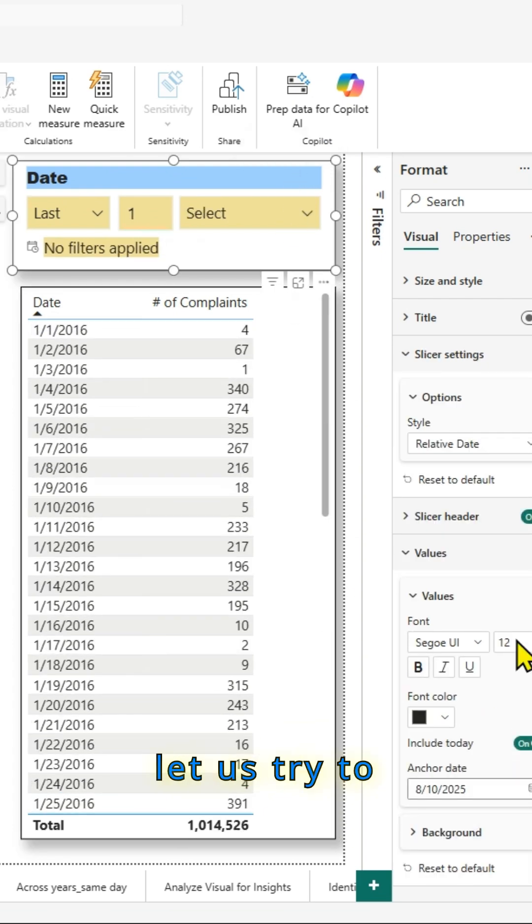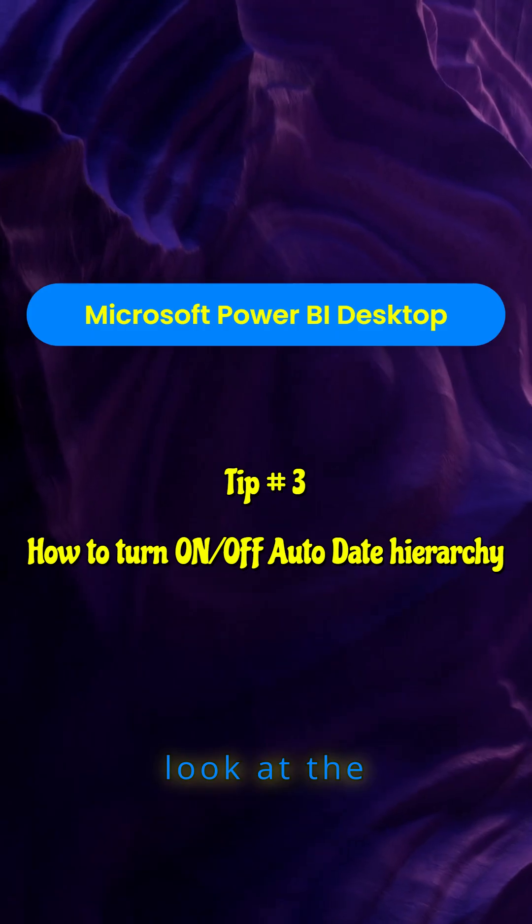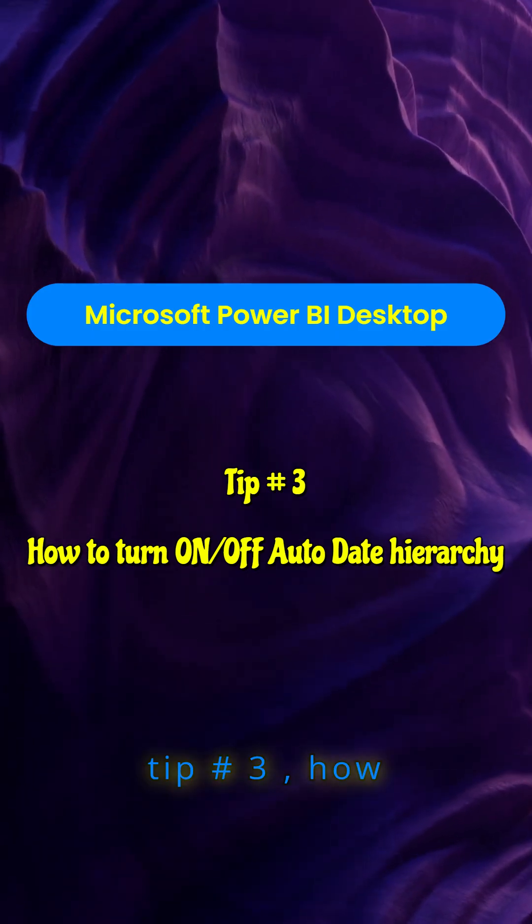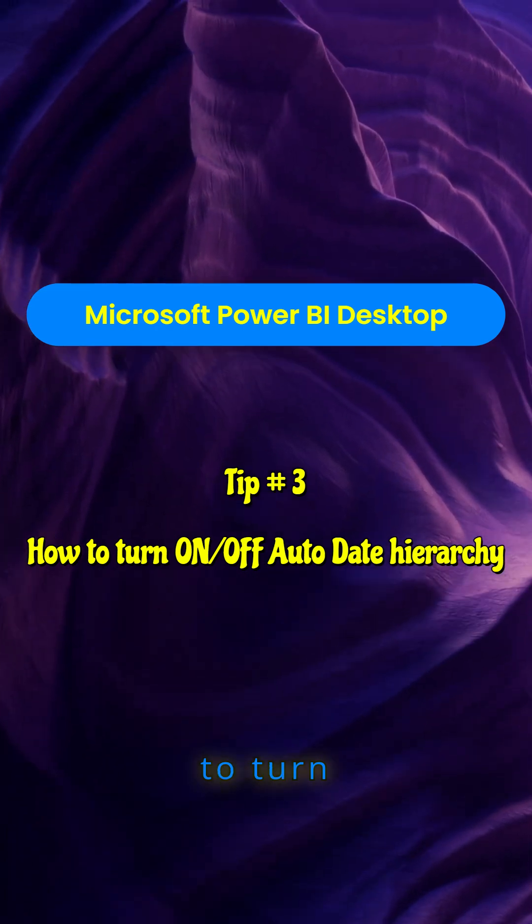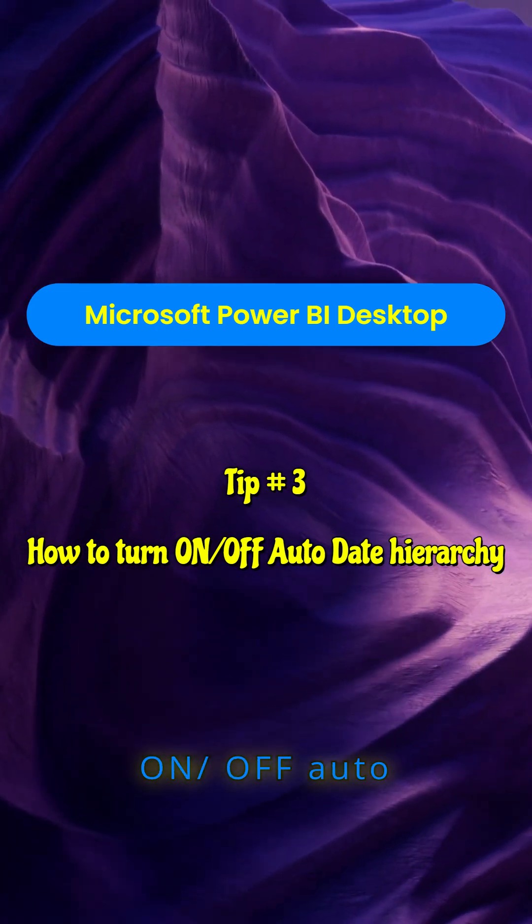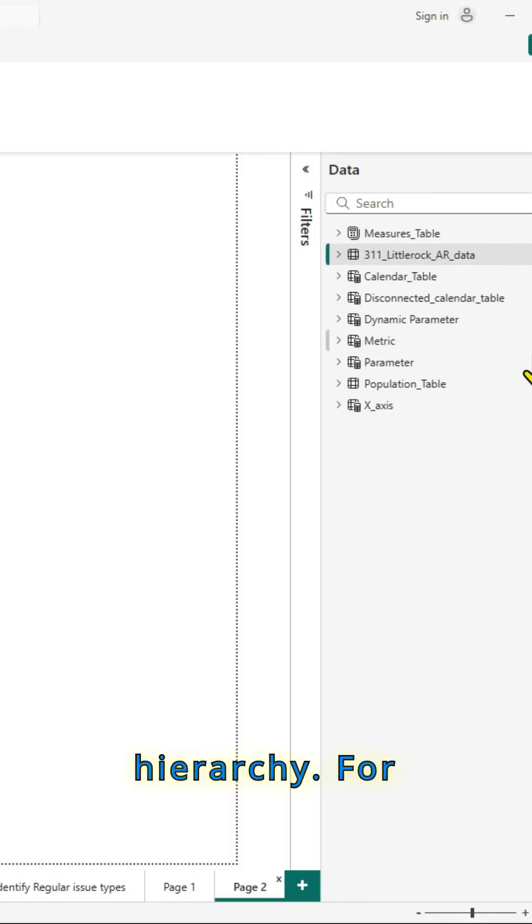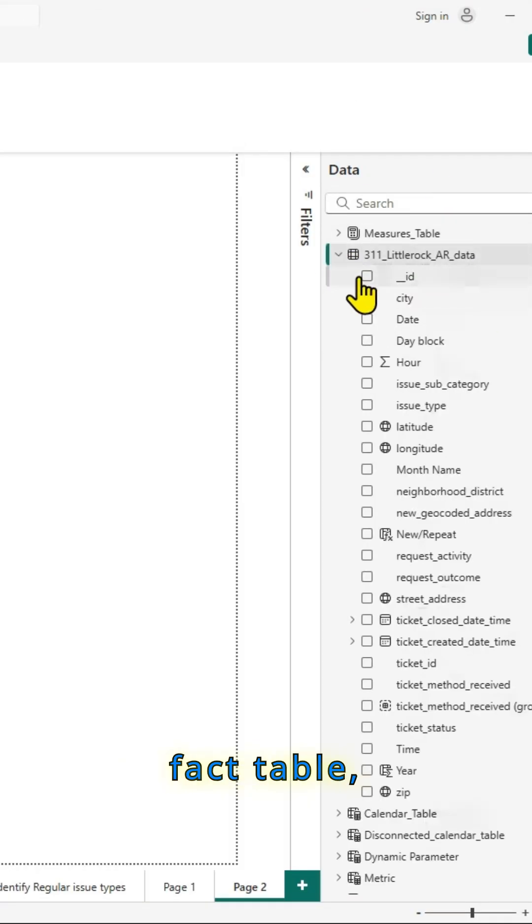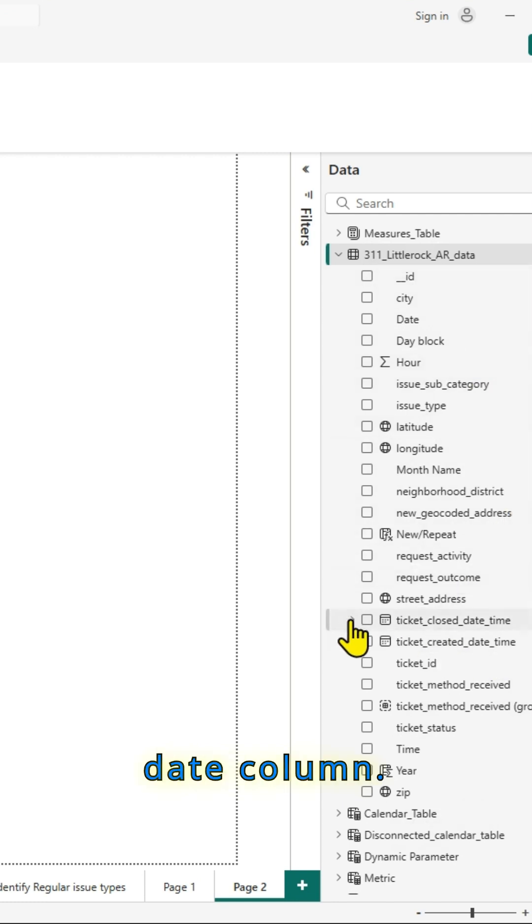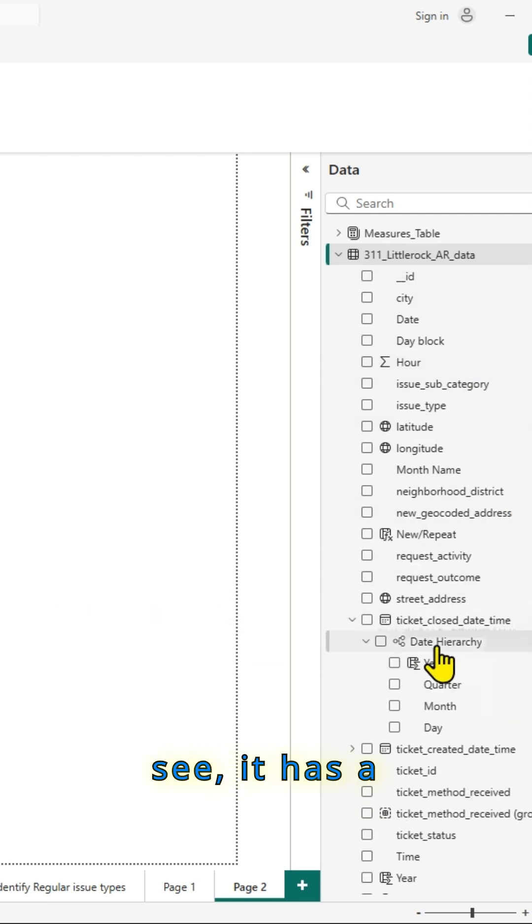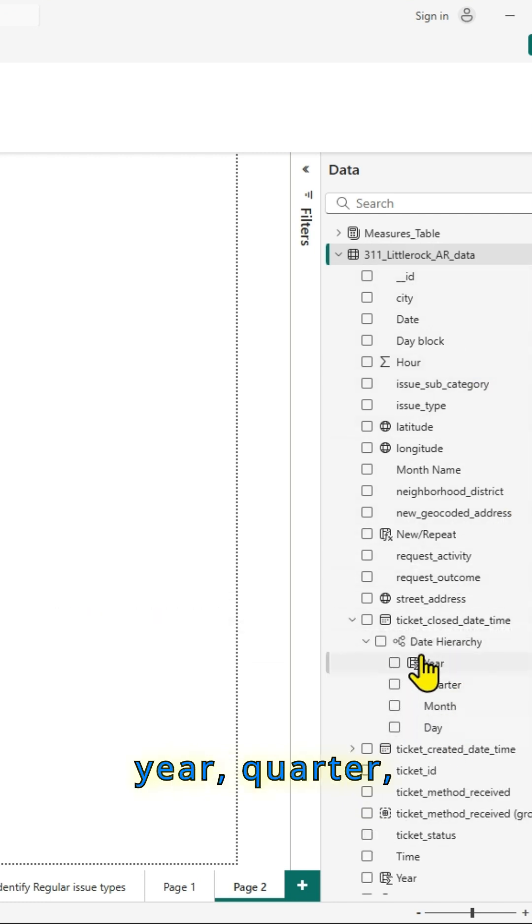Let us try to look at tip number three, how to turn on or off auto date hierarchy. For example, in my fact table, this is the date column. As you can see, it has a hierarchy year,